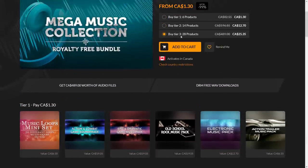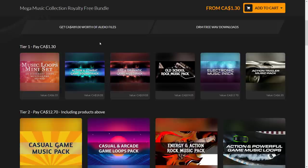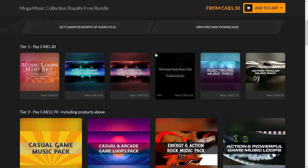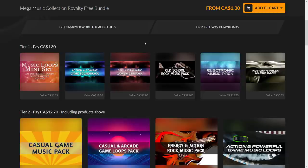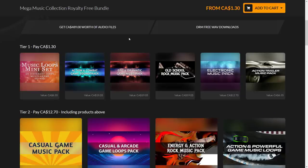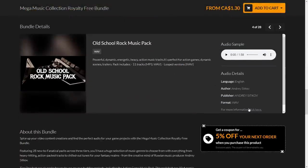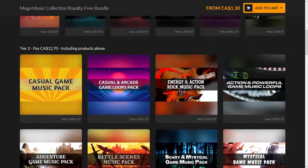At the $1 tier, you drop one buck and you get: the Music Loops Mini Set, the Action and Combat Game Soundtrack, the Epic and Dramatic Game Music Pack, the Old School Rock Music Pack, the Electronic Music Pack, and finally the Action Trailer Music Pack. In all these cases, you're getting a bunch of DRM-free WAV files that you can use directly in your game engine — something like the Godot engine. You can drop it in and use it straight up as your soundtrack, or drop it into your favorite DAW like LMMS, Reaper, or Mixcraft and compose more elaborate songs. That's what the $1 tier gets you.